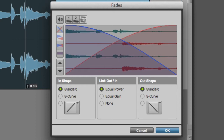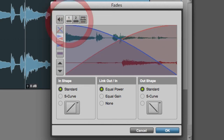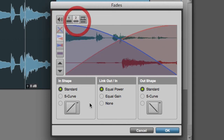Next we have the View First and View Second buttons, which allow us to view the fade information for just the first channel of a multi-channel track, or for just the second channel. To view both channels simultaneously, click the Both button.